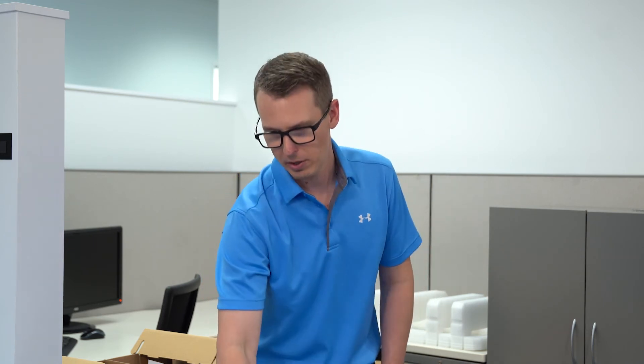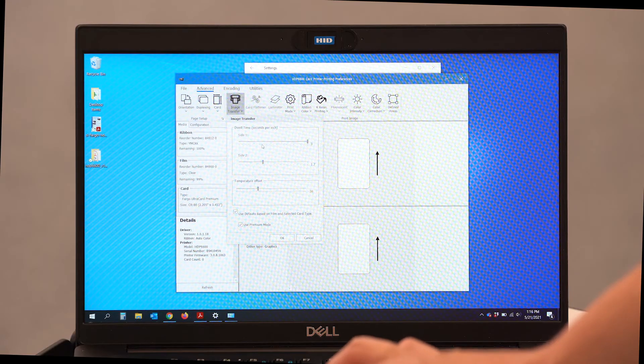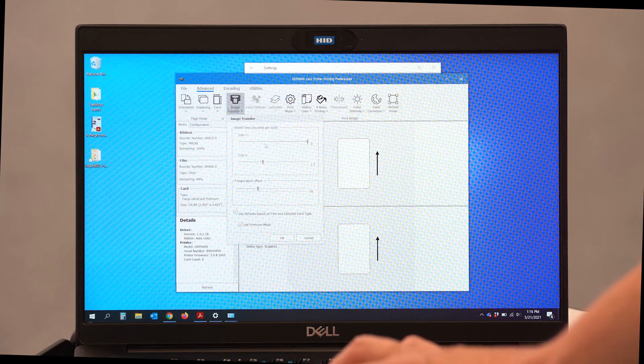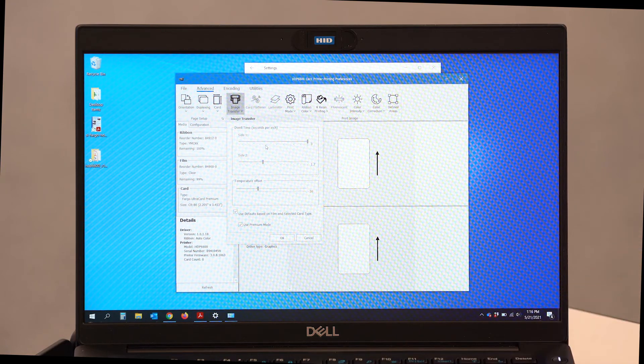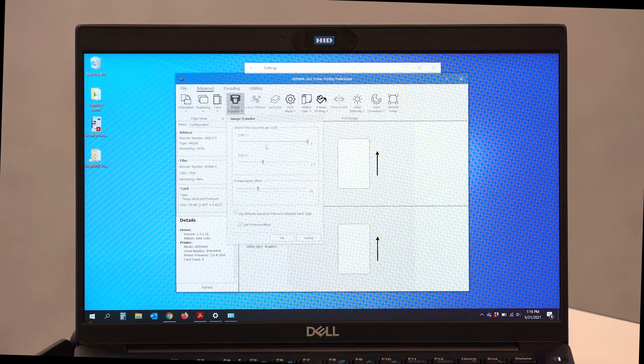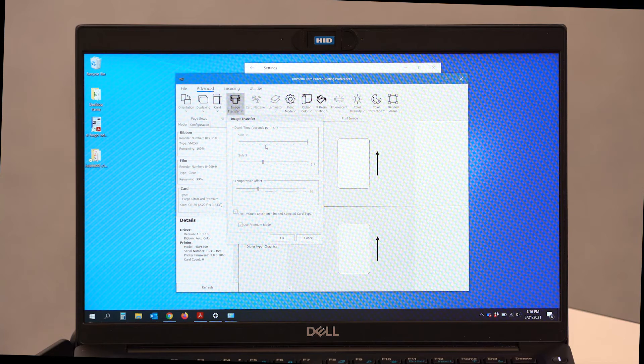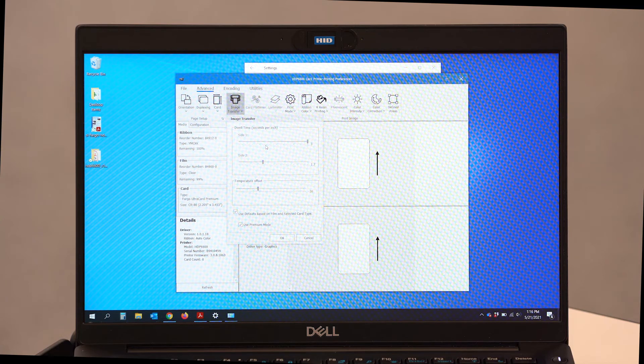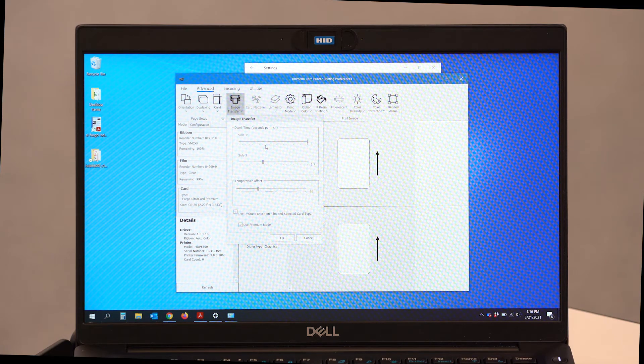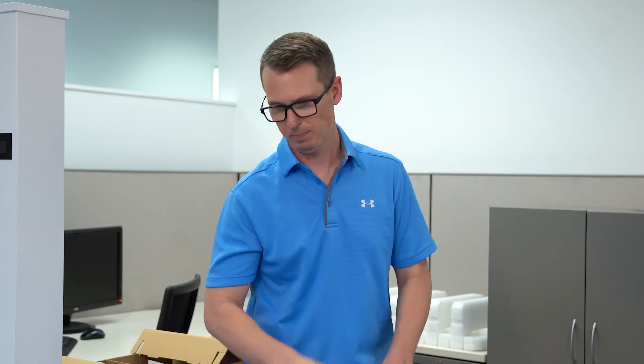We can come in here, we can alter some of the dwell times, which is really how long it takes for that card to traverse through the printer in inches per second. And finally, some of the temperature offsets. We do have some helpful videos to help walk you through that, so don't be afraid to go to our HID Academy YouTube channel where all that video content is present.